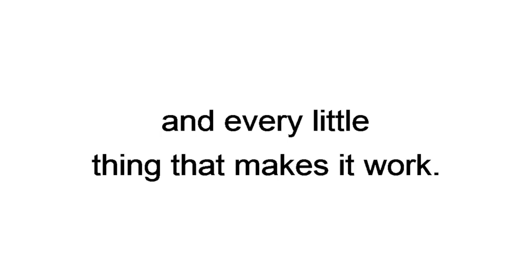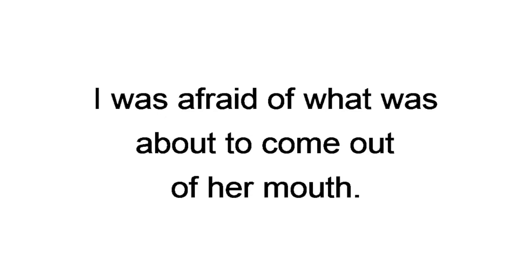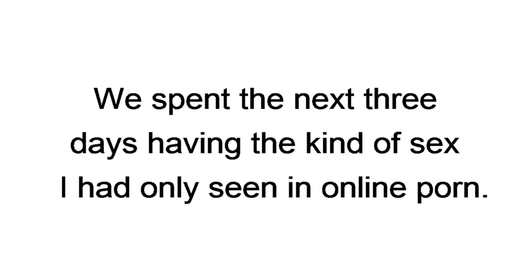I confessed about my 60 second chat trick and every little thing that makes it work. At first, she looked a little pissed off. I could see the wheels turning around in her mind. I was afraid of what might come out of her mouth. But then she surprised the hell out of me and said, that's actually kind of hot. I've never had a guy tell me exactly what he did to make me so fucking horny for him. We spent the next three days having the kind of sex I had only seen in online porn. She let me invade every part of her body. I couldn't get enough. In between having sex, we'd travel, drink cocktails on the beach, and check out other chicks together.